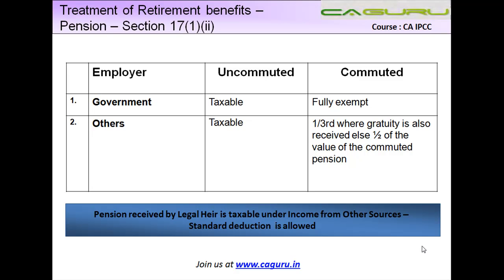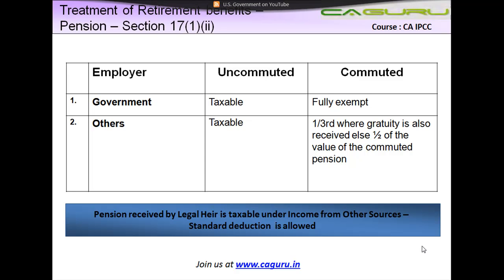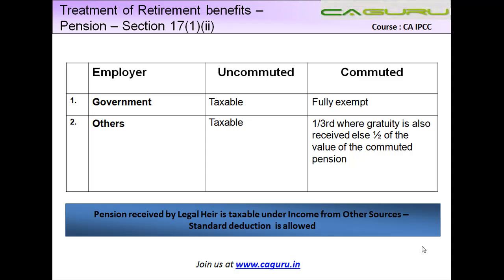Now we discuss about some of the retirement benefits, pension being one of them. Pension is basically dealt with in section 17 subsection 2, but even before we look at what pension is, let us understand its meaning.